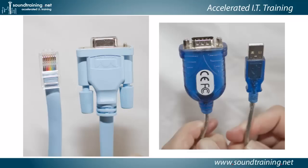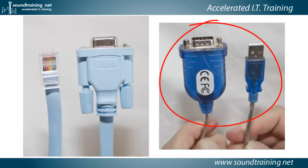If your management workstation doesn't have a serial DB9 connector on the back, and let's be real, most of them today, many of them anyway, don't, especially if you have a laptop, then you're going to need to get a USB to DB9 adapter, like what I'm showing you on the right.